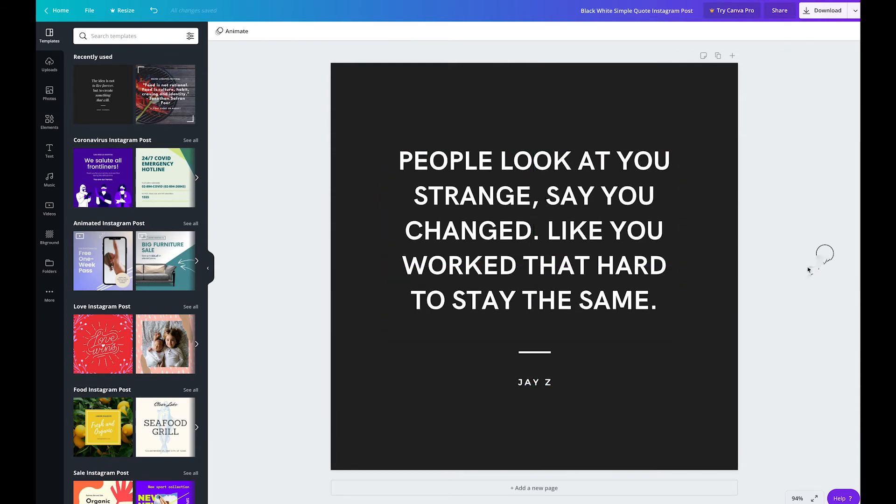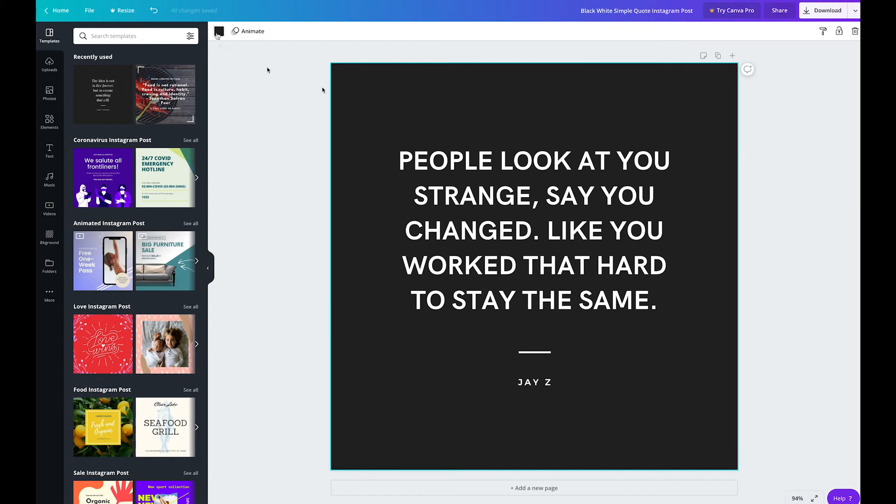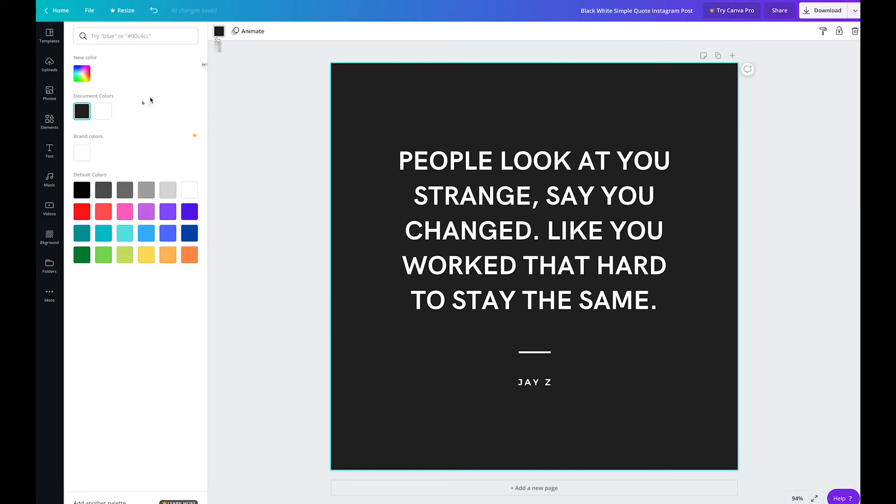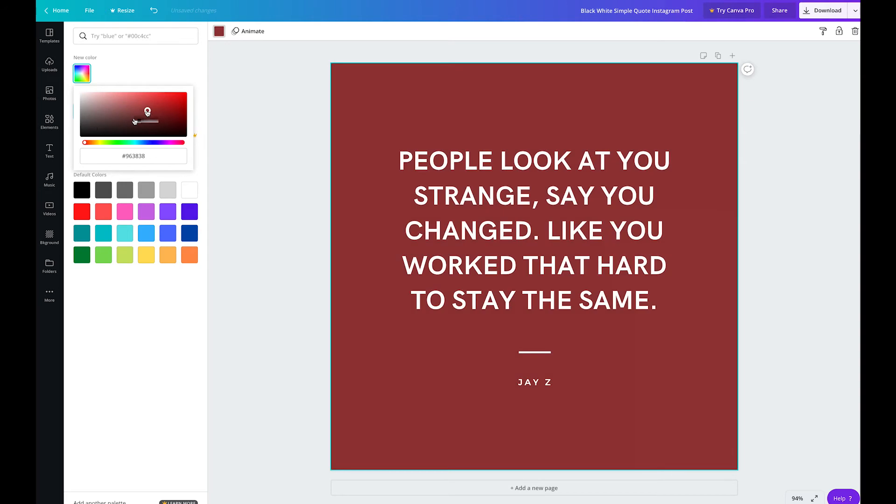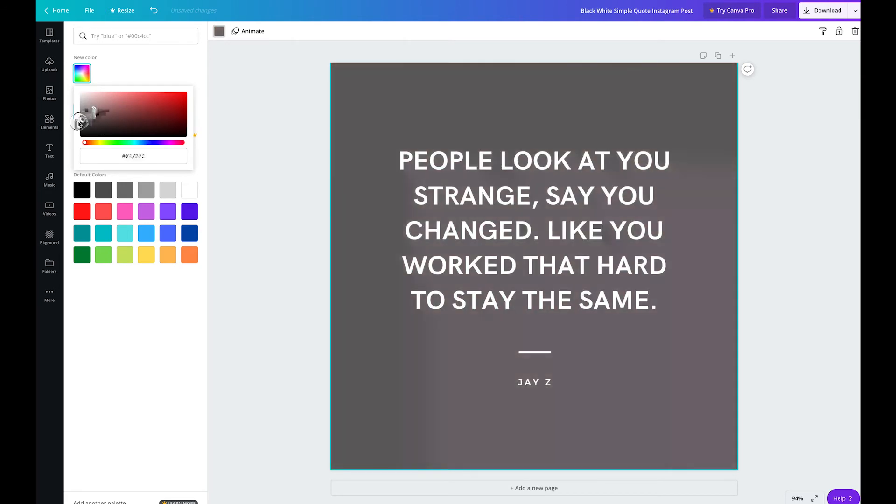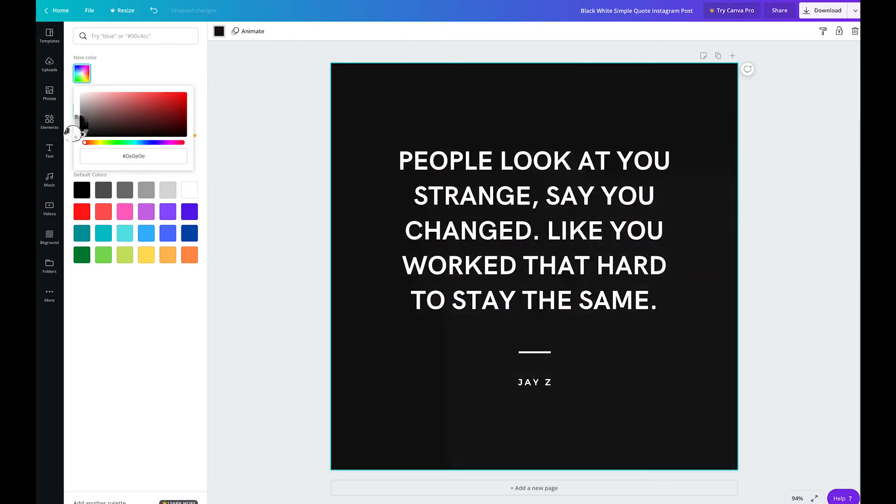Also, if you'd like to change the background color, you can do so by clicking on the background. You'll see a color appear in the top left. If you click on that, you'll have different options to choose from. There are many different default colors, but you can also click on the new color icon and choose a custom color from there.